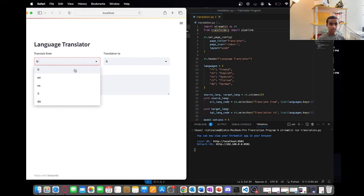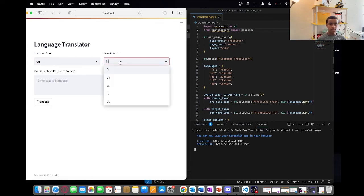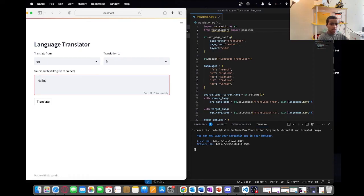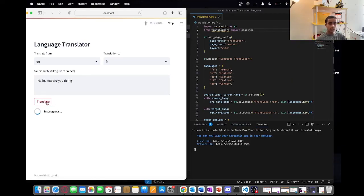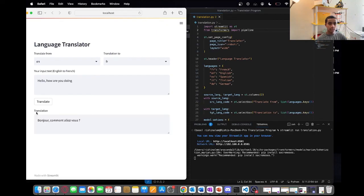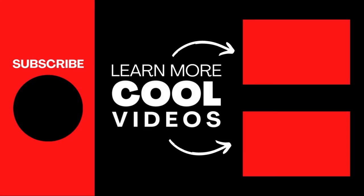Now we can translate from English to French. We type in 'Hello, how are you doing?' and once we click translate, it shows a progress bar and then gives the output. Thank you for watching my video, I hope you guys liked it. See you guys in the next one.